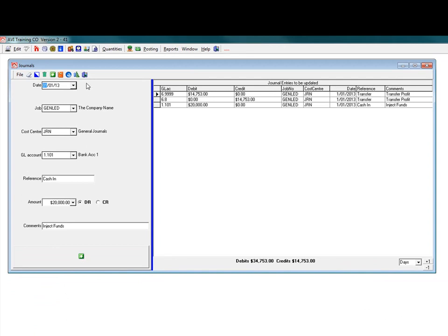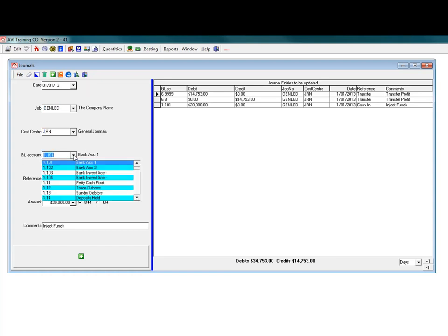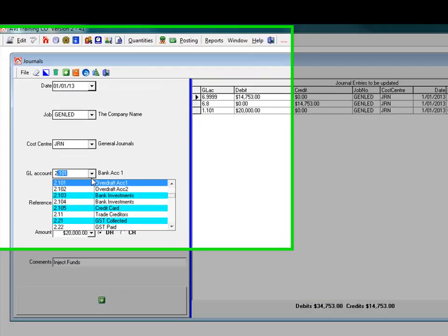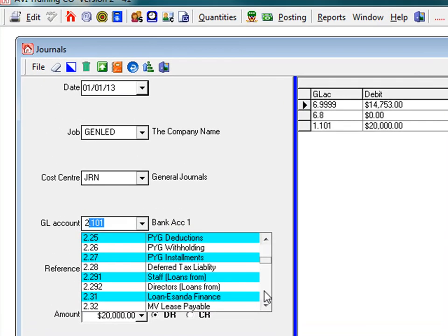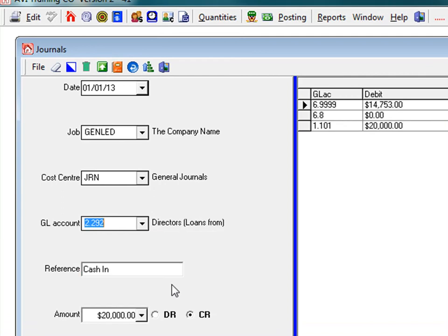Then for the next side of that general ledger journal entry. Cost centre. This account will be a liability account. Directors loan.